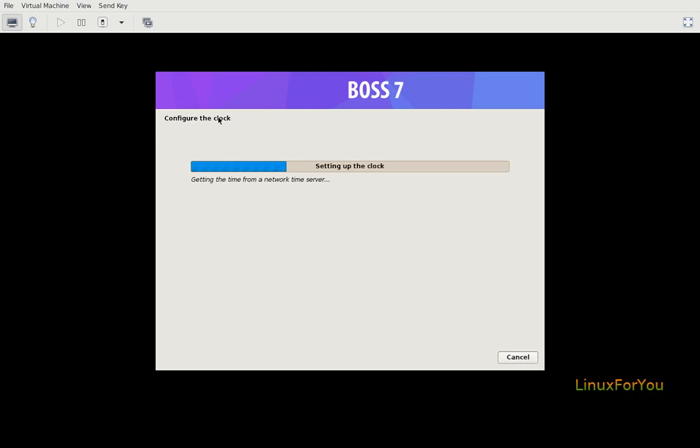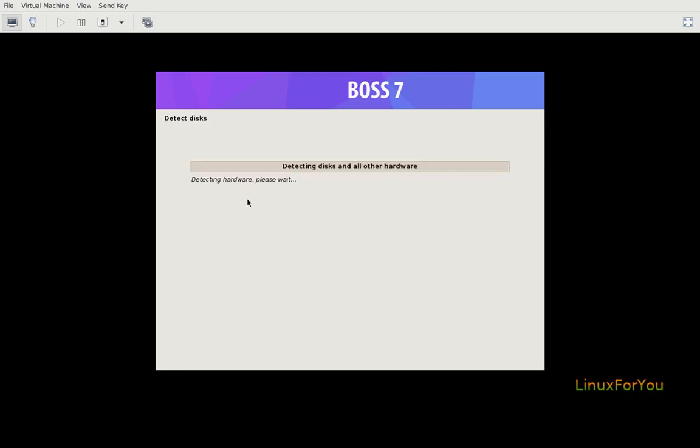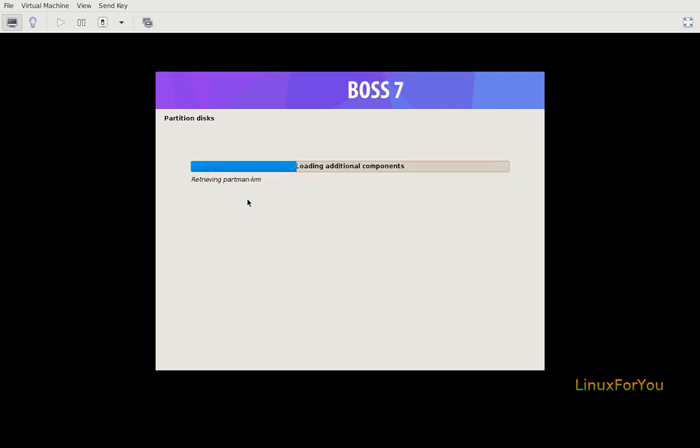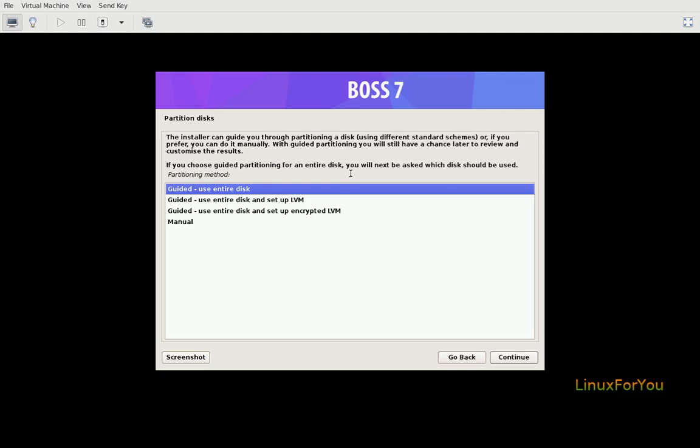Configure the clock. It is configuring time over the network using NTP. Detect disks. Setting up Partitioner.